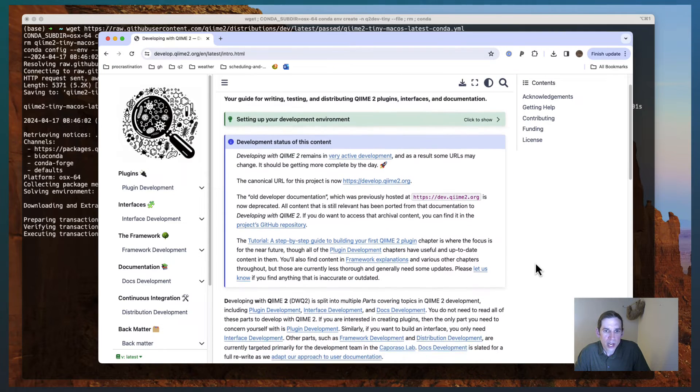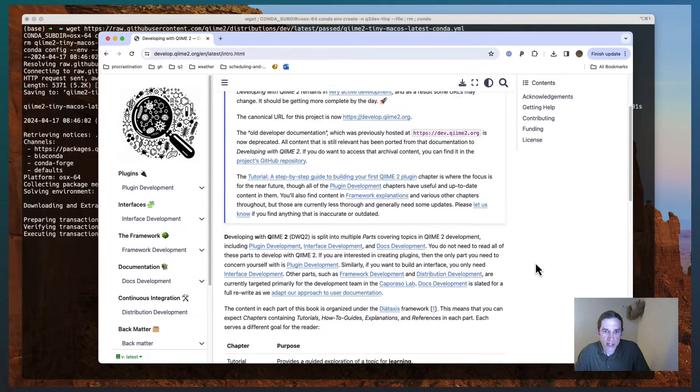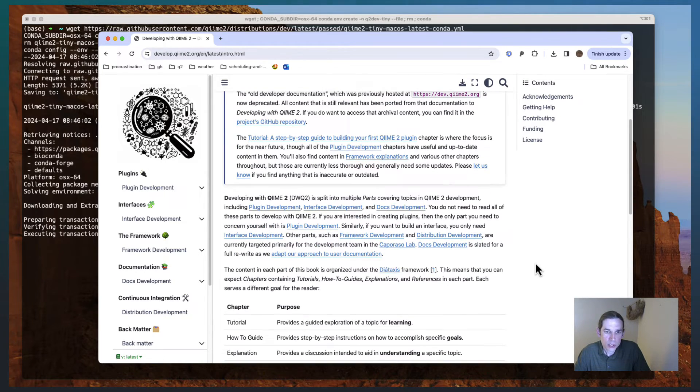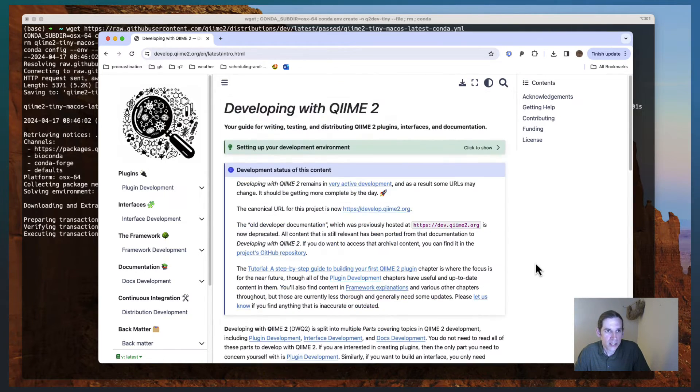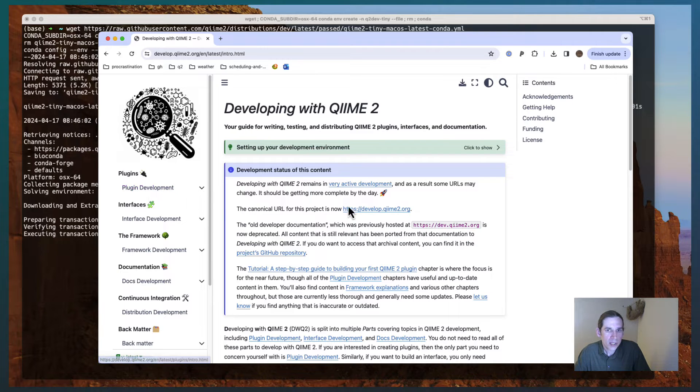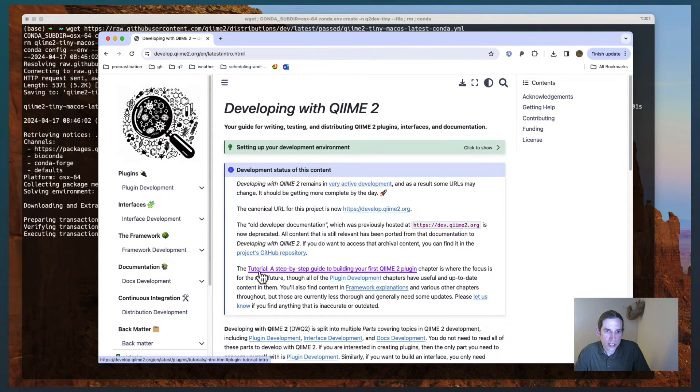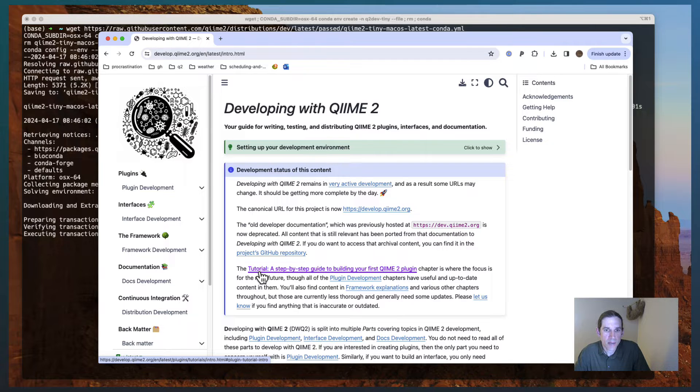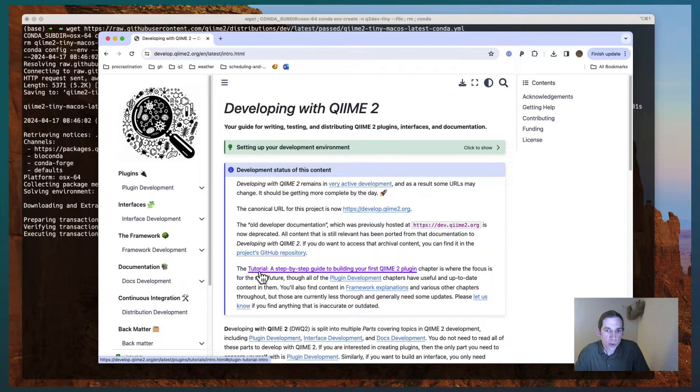The most useful content that you'll find, or I should say the most complete content that you'll find in here, will be the plugin development tutorial. And so you can see here, tutorial, a step-by-step guide to building your first QIIME 2 plugin. That's where we're going to start today.